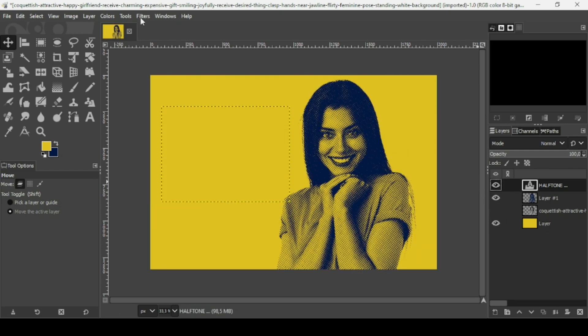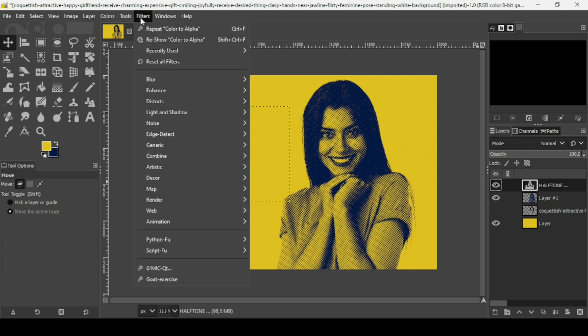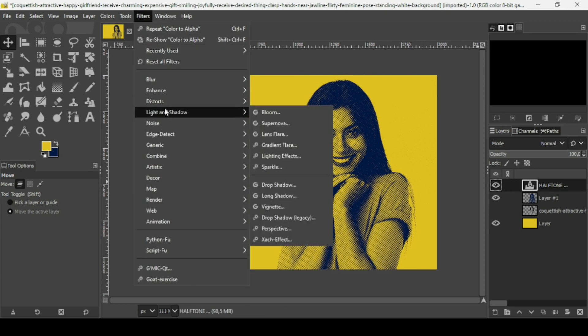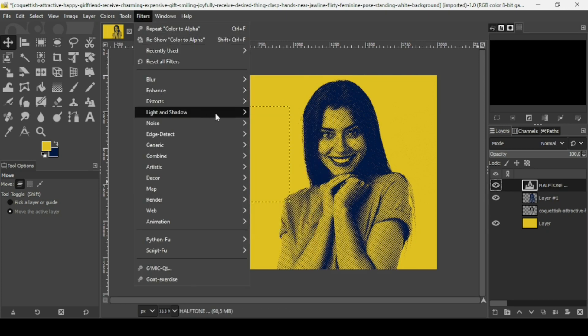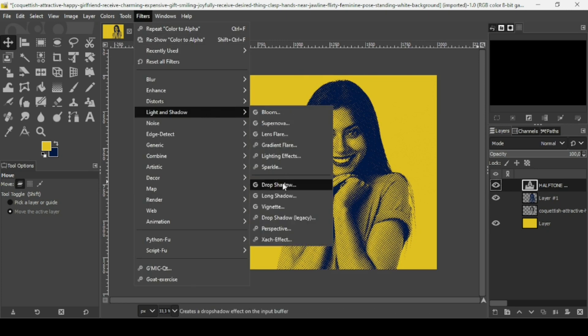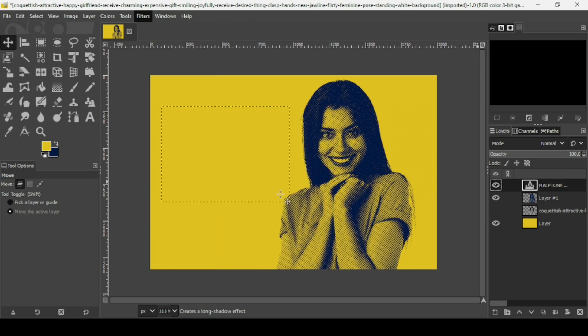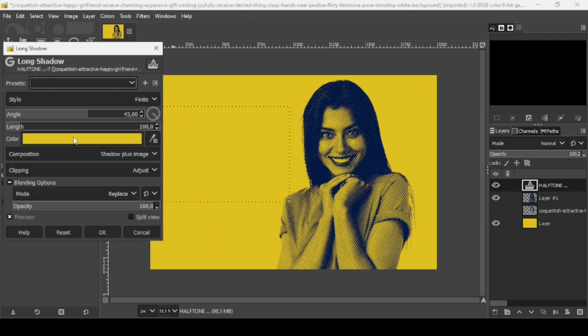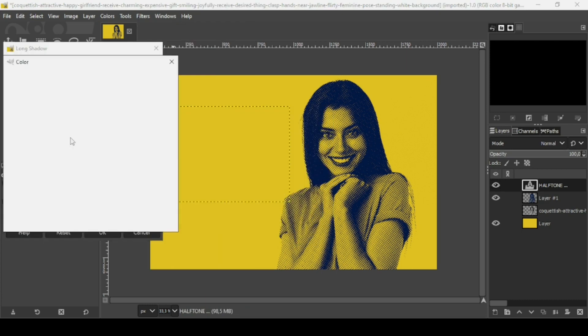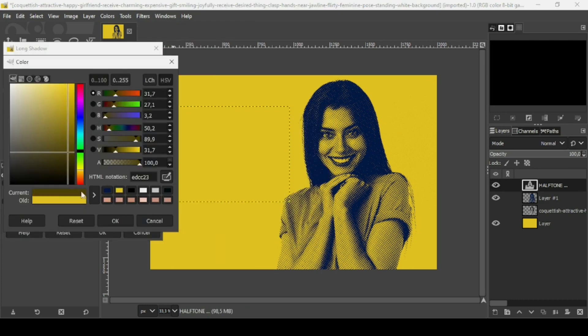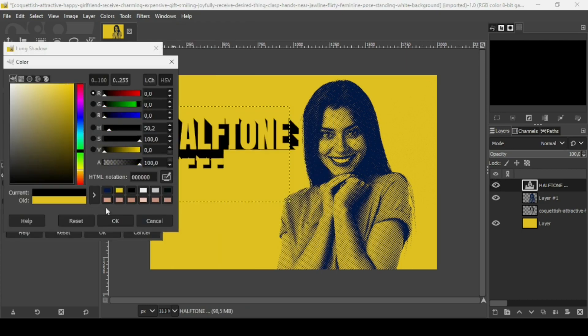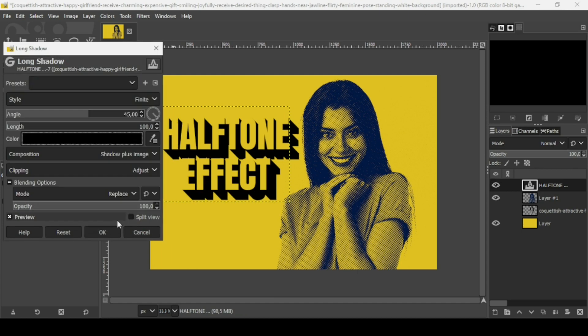Now in order to reveal this text, I'm just going to add a long shadow. Go to Filters, Light and Shadow, Long Shadow. I'm going to change the color to black, press OK, and reduce the length.